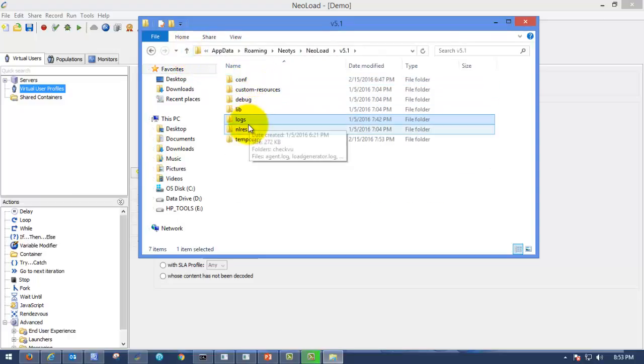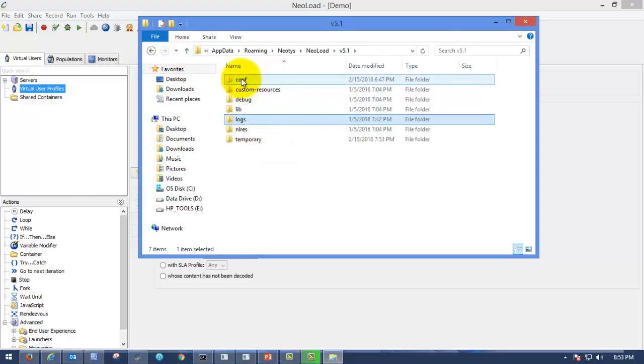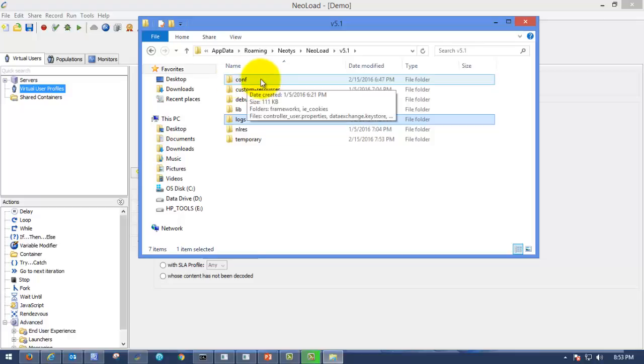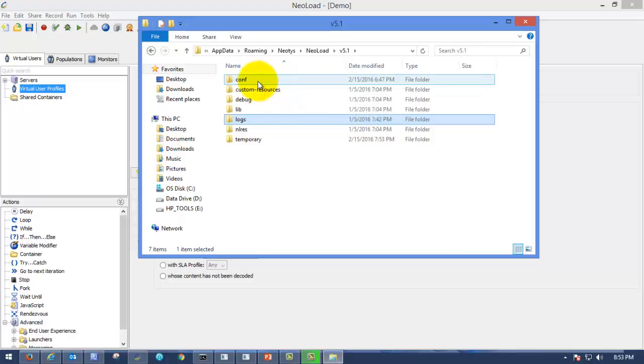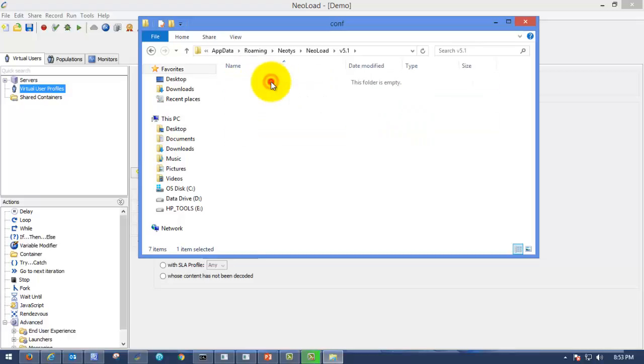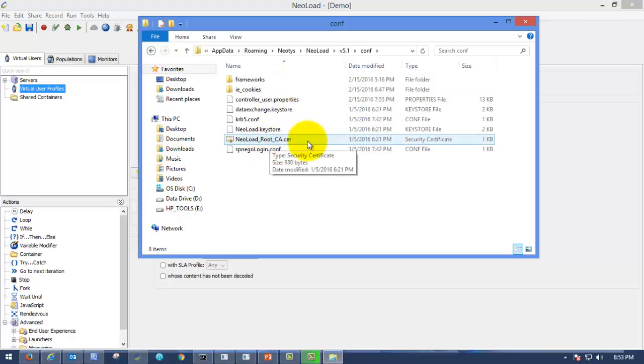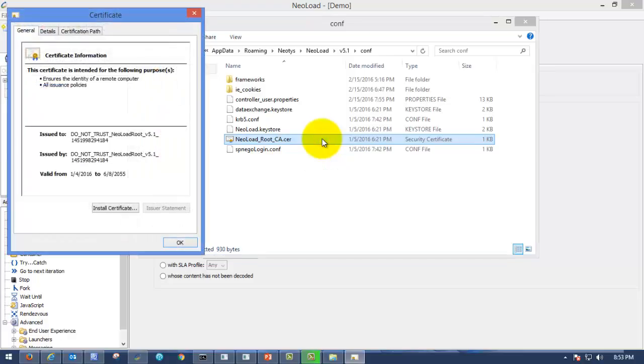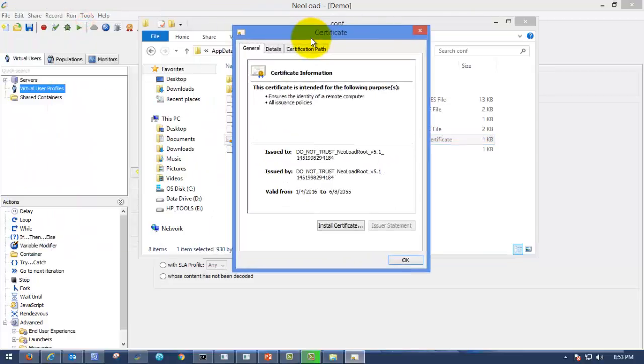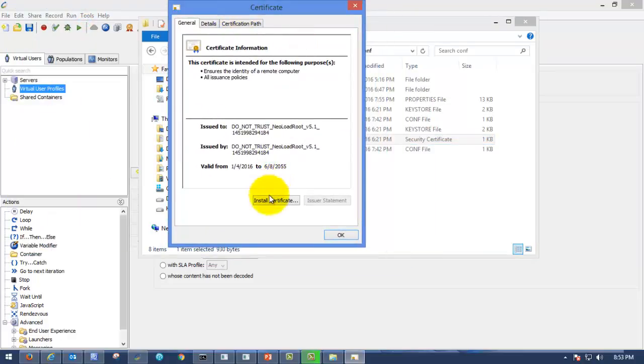Here you can find the first one's config file. Open that file folder. Here you can see NeoLoad root CA certificate. Please double click on that.